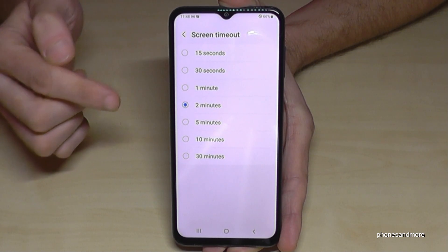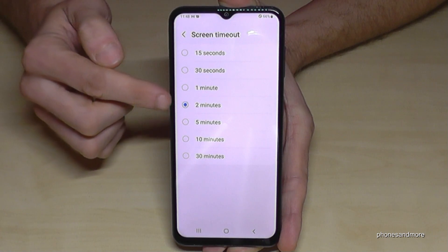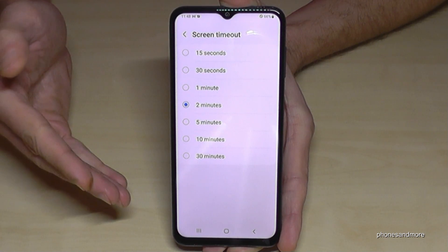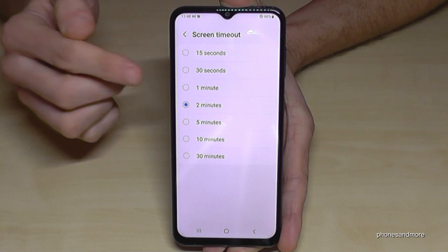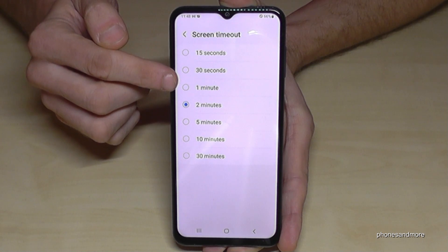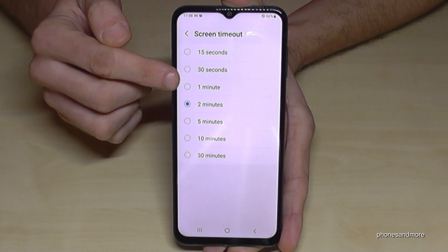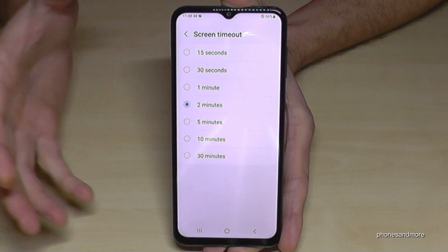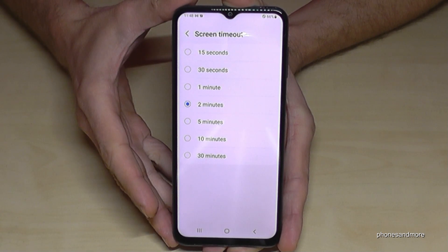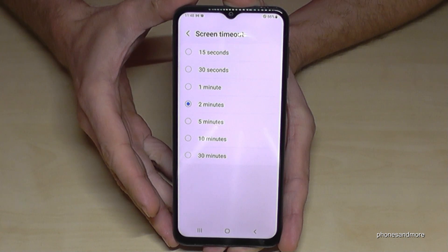The default setting is 30 seconds. I've set it to two minutes here already to show you things better, but I would recommend a maximum of one minute, because the screen takes the most energy.